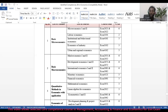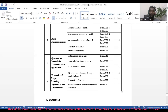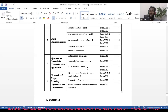Under the third theme — Quantitative Methods in Economics with Applications — there is Mathematical Economics, Linear Algebra for Economics, and Econometrics 1 and 2. These courses are grouped under this quantitative methods theme.